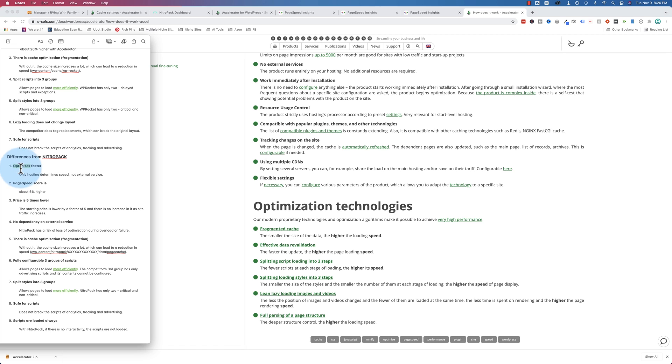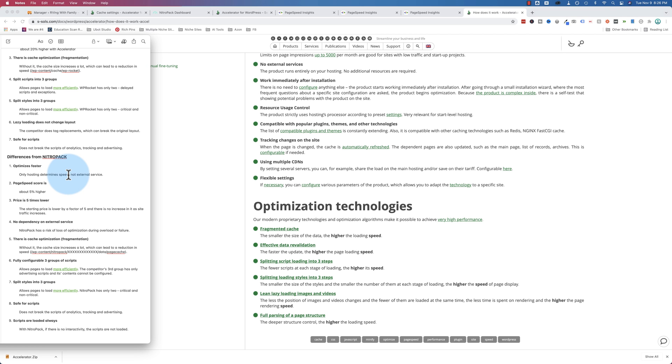For Accelerator, there's no external hosting that causes speed differences. For example, NitroPak has their website where they do a lot of the settings on there. And a lot of caching is stored over there. And with Accelerator, it's all on your website. There's no external service. And so if something goes wrong with the external service with NitroPak, it'll affect your site. With Accelerator, it won't.